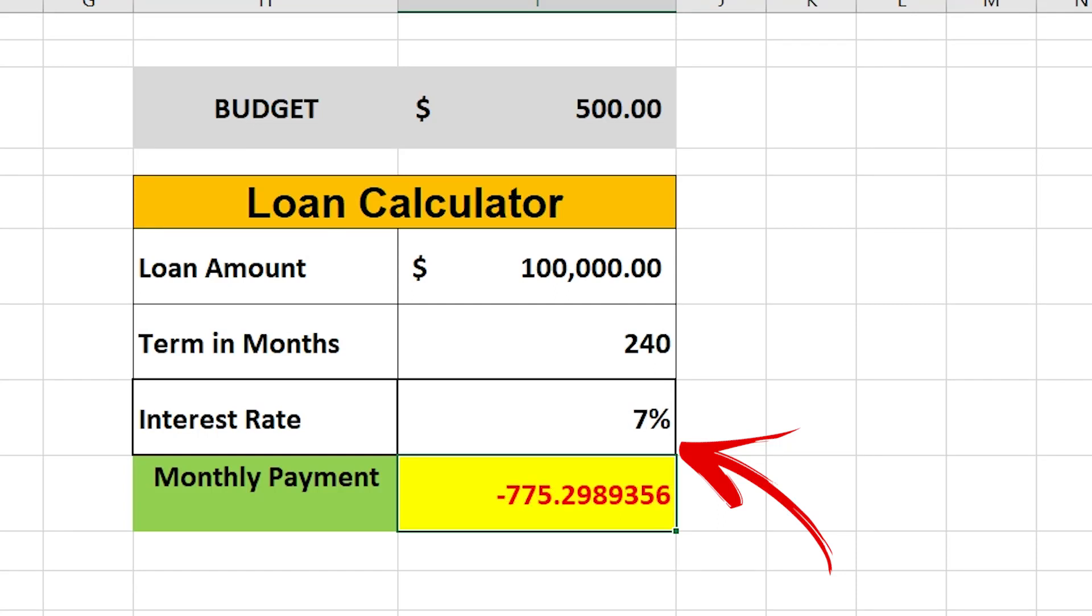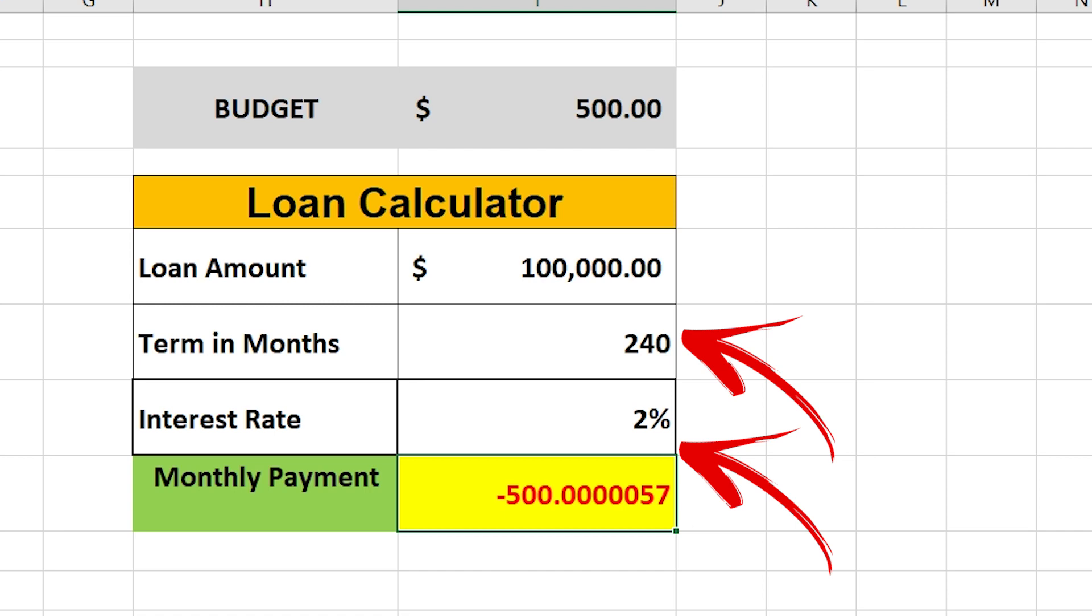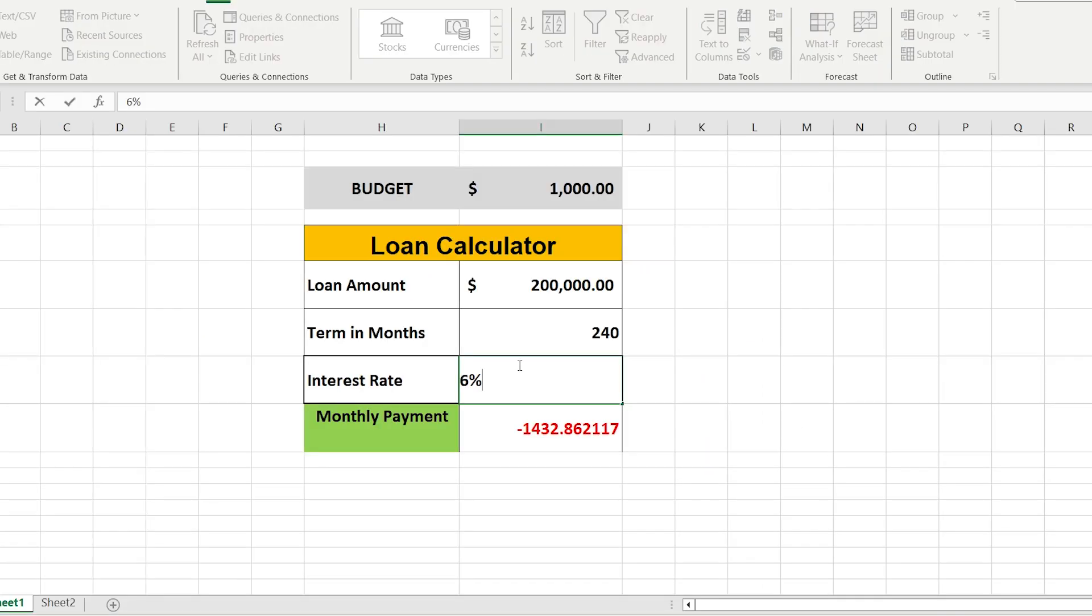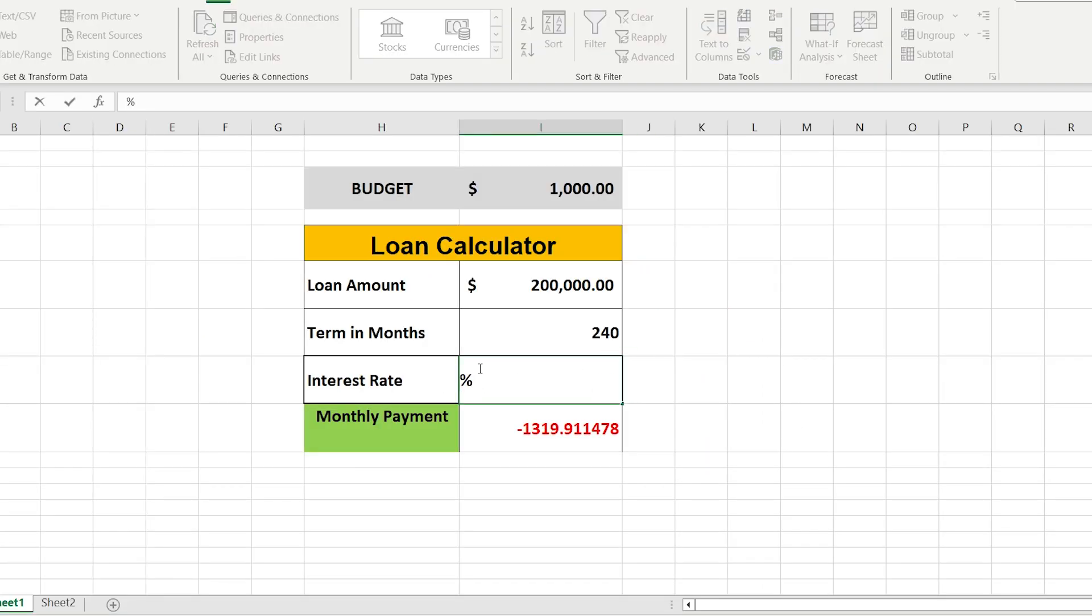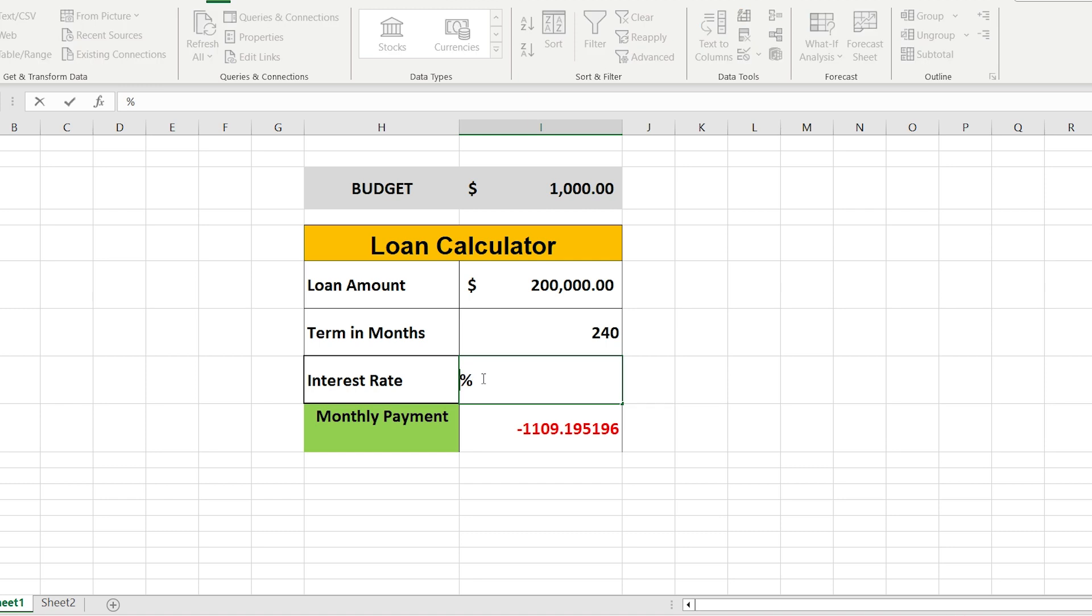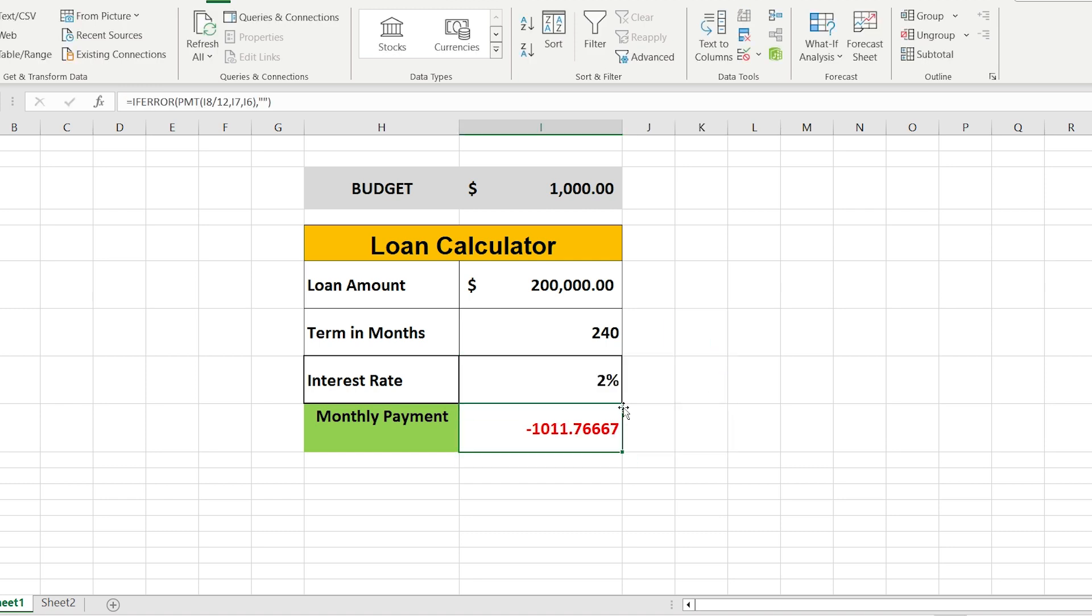Do you know how to adjust in an automatic way the interest rate based on the budget and number of months? We can do it manually, just fixing our percentage, but it is not effective and it takes so much time.